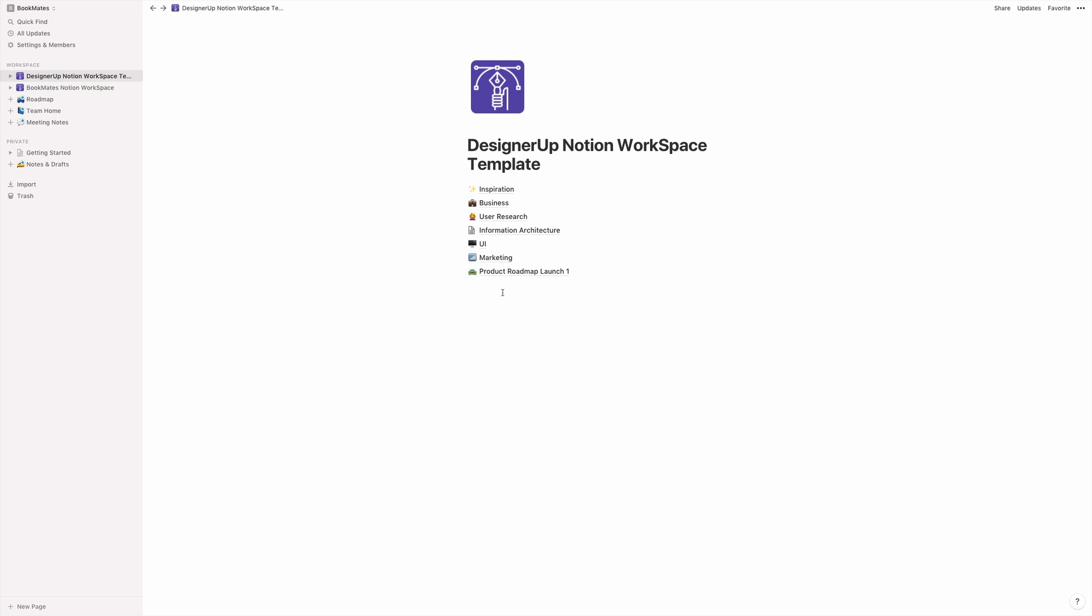And guys, if you're already using Notion and you have your own workflows and workspaces that you want to share or templates that you'd like to share with others, post it in the comments. And I would love to see what you guys are using Notion for and how you're using it.